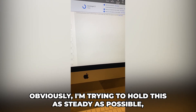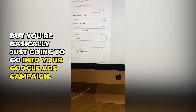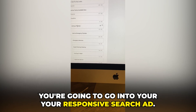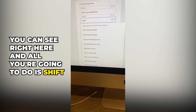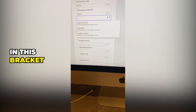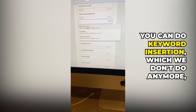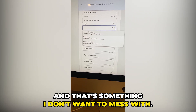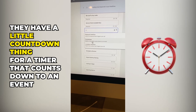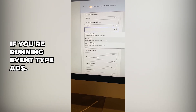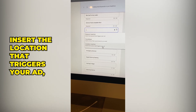I'm going to try and hold this steady on my phone. You basically go into your Google Ads campaign, go into your responsive search ad, and in the headline you use the bracket syntax. You'll see options: keyword insertion — which we don't use anymore because it tends to insert other brand names — a countdown timer for event ads, and then location insertion, which inserts the location that triggers your ad.